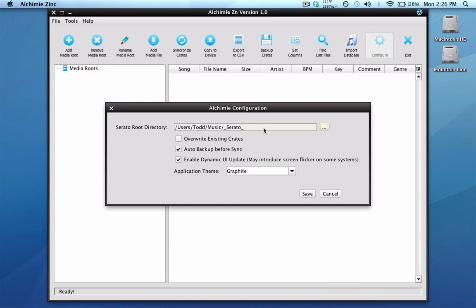The main point of configuration is to set your Serato folder — the program has to write the crate files to the subcrate folder inside your Serato folder. The next option is overwrite existing crates. If you already have crates in Scratch Live and you want to keep them, make sure this option is unchecked. If you have it checked, it's going to erase everything you have in Scratch Live. Additionally, if you use the date added column in Scratch Live or Serato Itch, having this option checked will erase the date added tag, which most people don't want. So for the most part, leave overwrite existing crates unchecked.